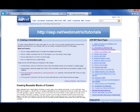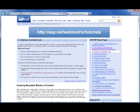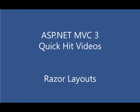You can learn more about Razor layouts in the Web Matrix tutorials. That's at asp.net slash web matrix slash tutorials. And that wraps up our quick look at Razor layouts.